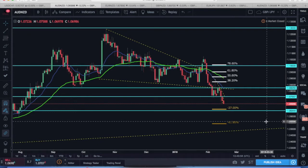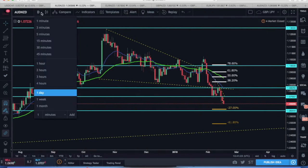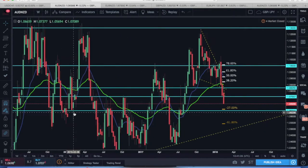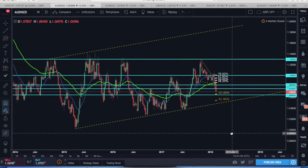Welcome back to another mini market breakdown video. Today I'm going to be analysing Aussie dollar New Zealand dollar, based on the trade that I took on Friday's day of trading. I just want to break this down from a top-down analysis perspective, starting from the weekly time frame.